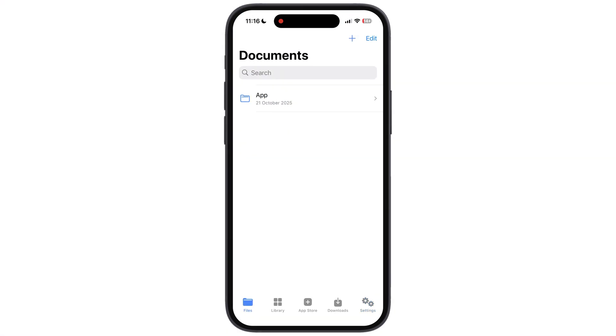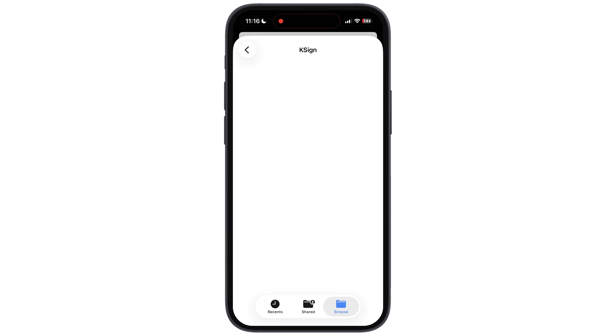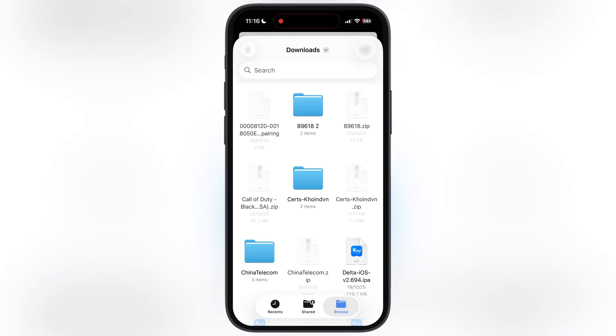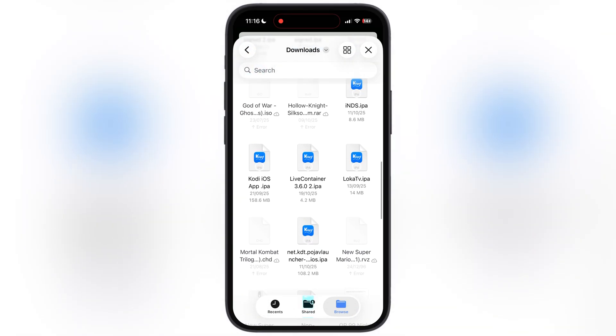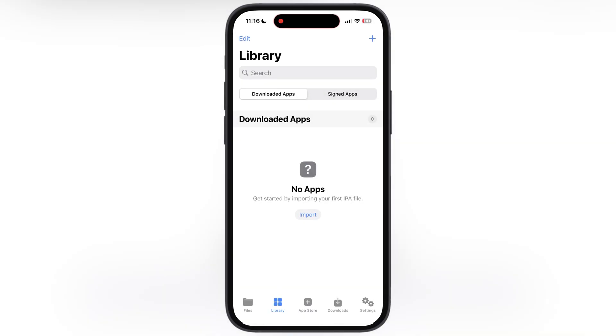Simply go to Library and try to install any IPA file which you want, and you will see the IPA file will install on your iOS device without any issue.